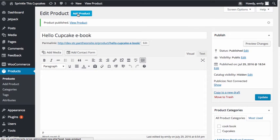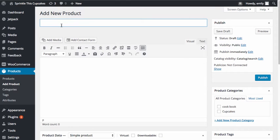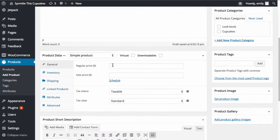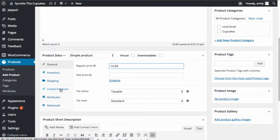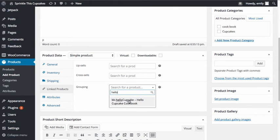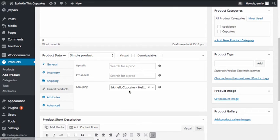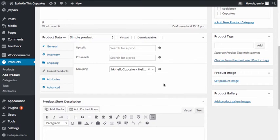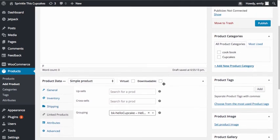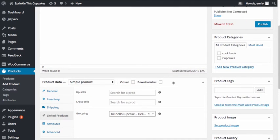I'm going to click Publish, and then I'm going to add one more product — the physical version of the book. I'm going to go down into the simple product data and add a price. This product is going to have a different price. Under Linked Products, I'm going to set the grouping for the product again and select the Hello Cupcake parent product. I'm going to leave the short description and long description fields blank since they are exactly the same.